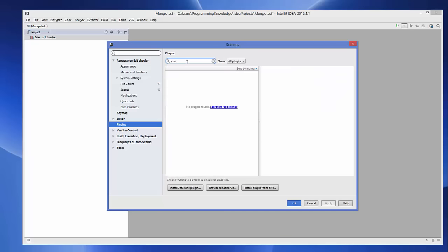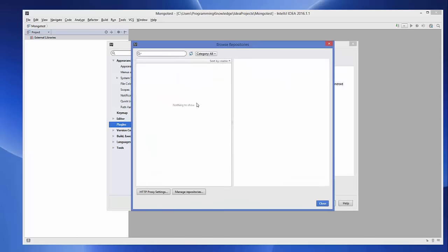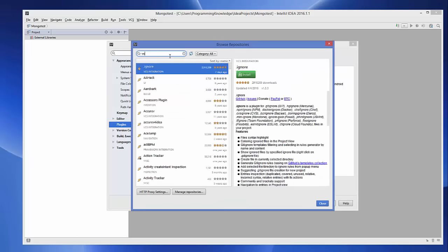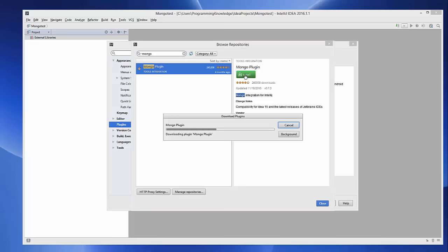In Plugins, search for 'Mongo'. You will not be able to find the MongoDB plugin in the default list, but when you go to the category which says 'Browse Repository', click that button and search for 'Mongo'. Now you will be able to see the Mongo plugin.